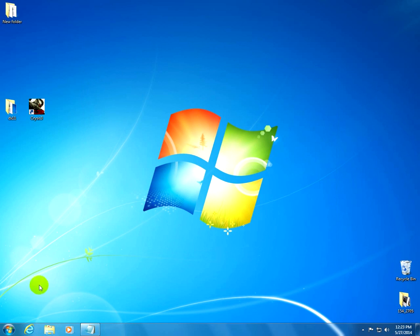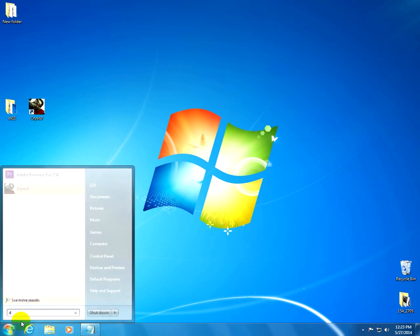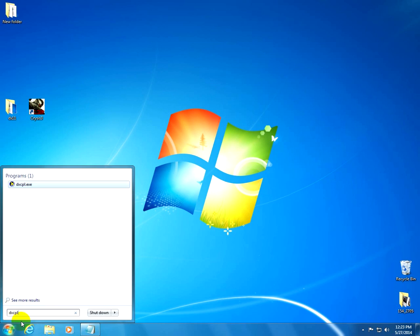And after the installation is finished, let's go to the start menu, and type DXCPL. DXCPL. Press Enter.